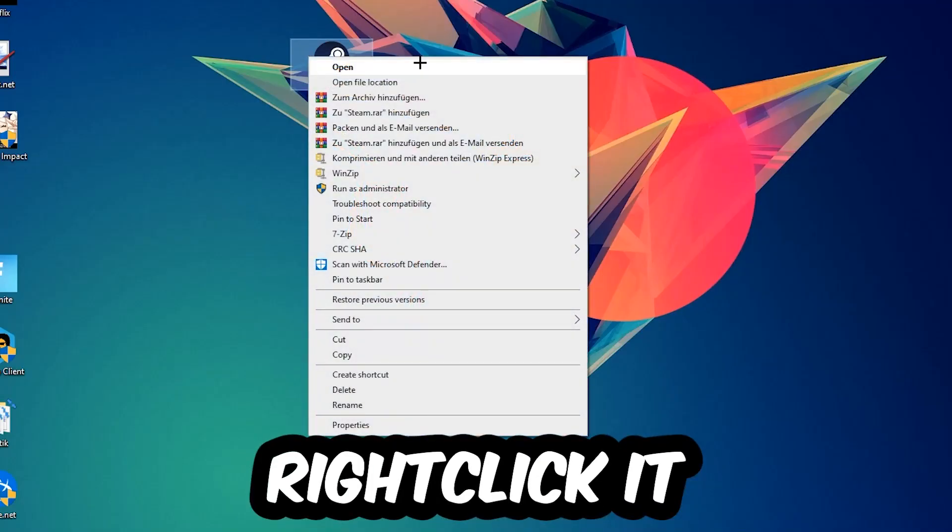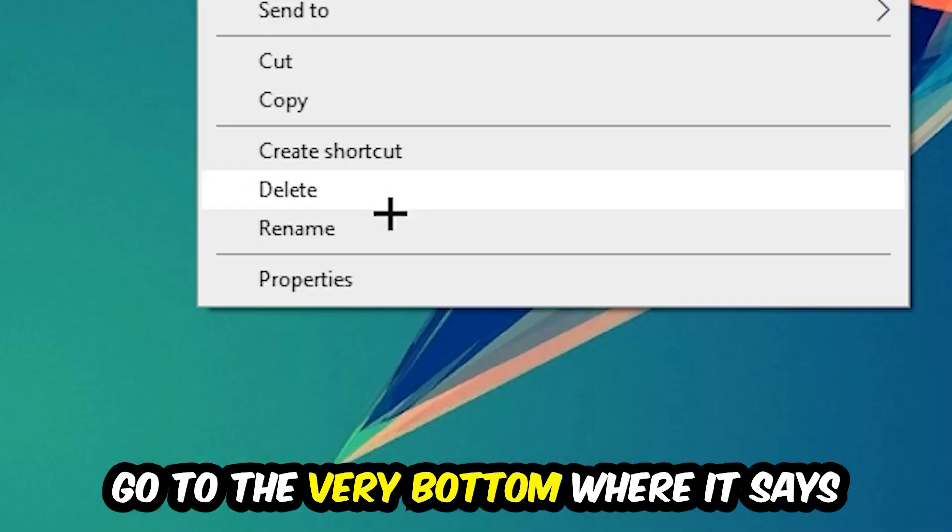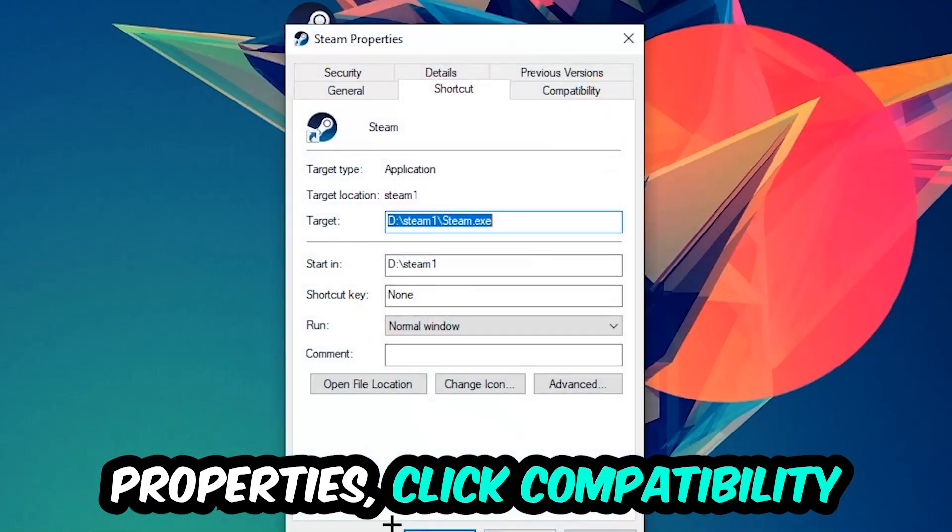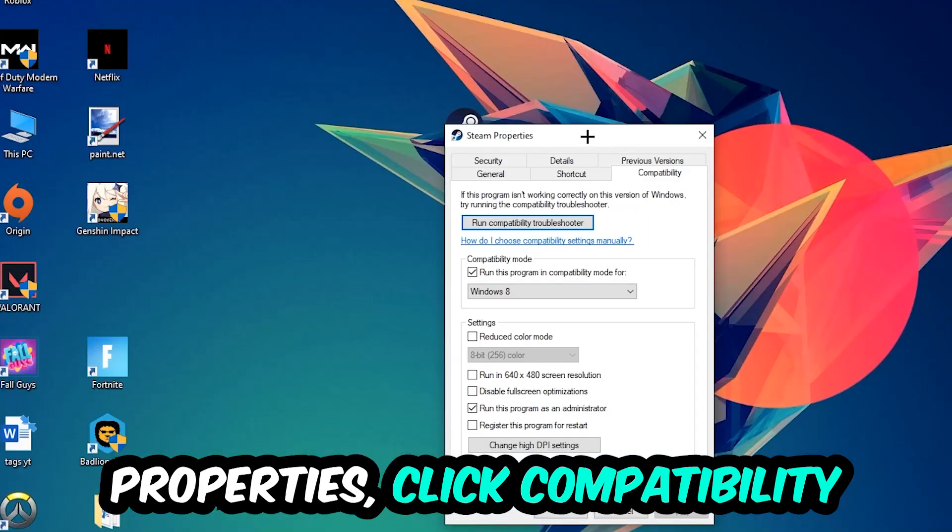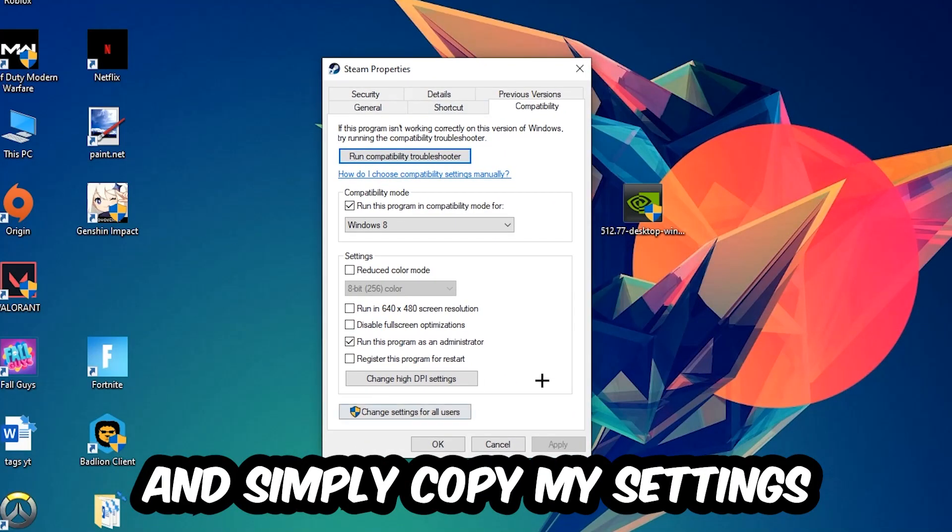Right-click it, go to the very bottom where it says Properties, then click Compatibility and copy my settings. Enable 'Run this program in compatibility mode for' and select Windows 8. Enable 'Disable fullscreen optimizations' and 'Run this program as an administrator.' Hit Apply and OK.